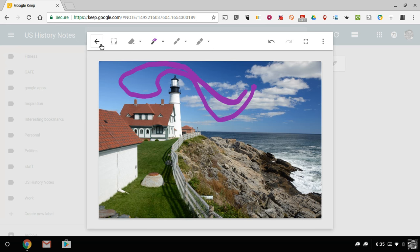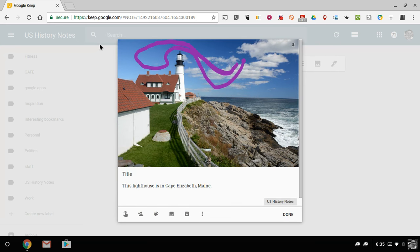Now I just hit the back button. And it's automatically saved into that note.